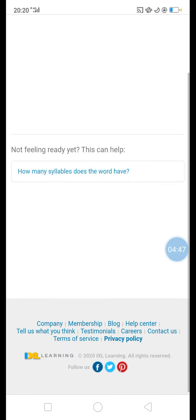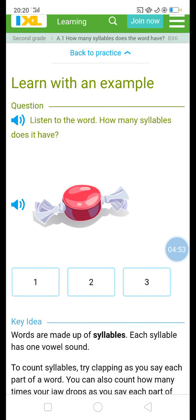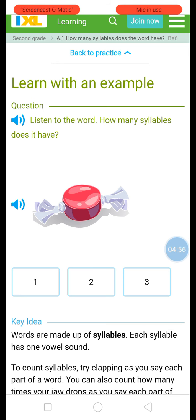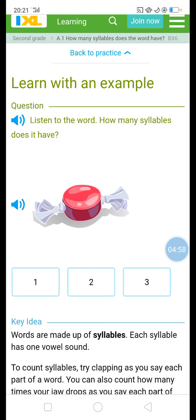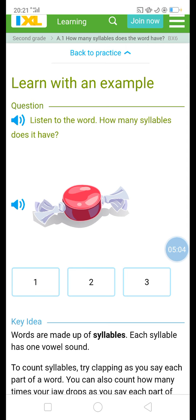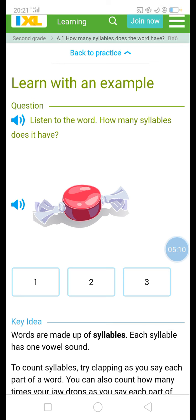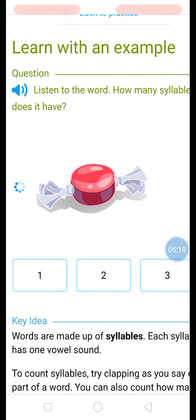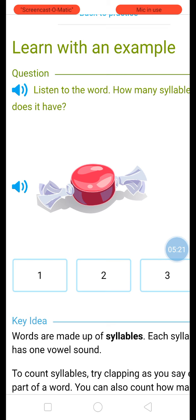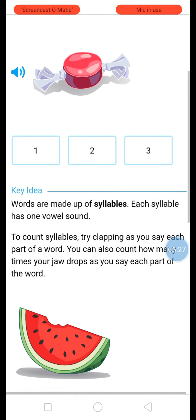By looking at this picture again, it could enhance their thinking skills and they could also get knowledge by doing the game. For example, like this one — it's candy, right? So how many syllables does 'candy' have? Candy... let's try. Candy — see, candy.